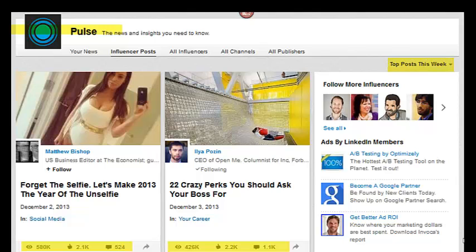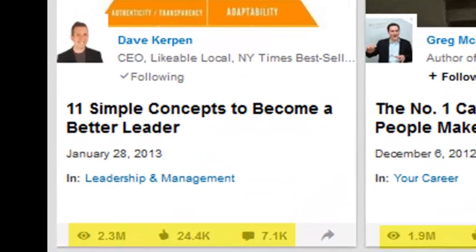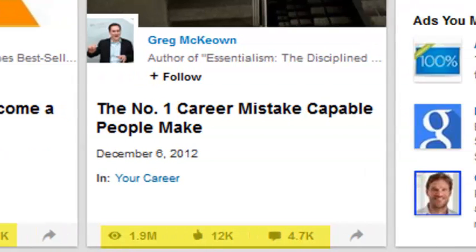I've had comments I posted two years ago that are still getting activity in LinkedIn. Here are top posts all time. Dave Kerpen from the New York Times bestseller wrote '11 simple concepts to become a better leader' — 2.3 million people have viewed this since January, now in December, so in 12 months: 24,000 likes, 7,000 comments. Greg McNown's article, 'Number one career mistake capable people make,' has 1.9 million views, 12,000 likes, and almost 5,000 comments. Those are the kind of conversations you want to jump into if they're still active.